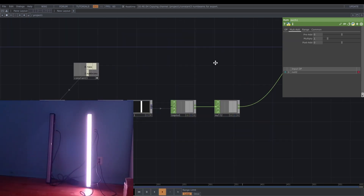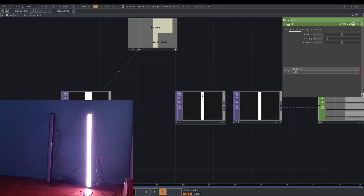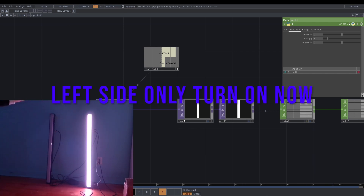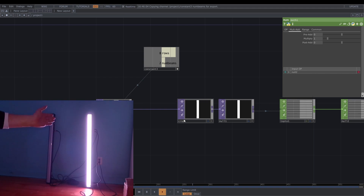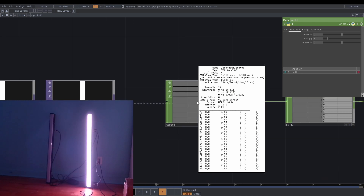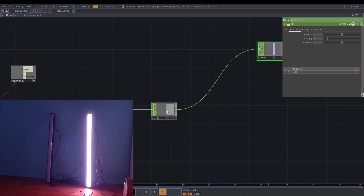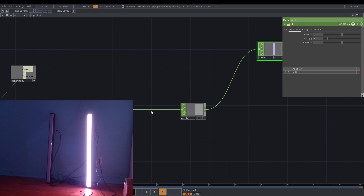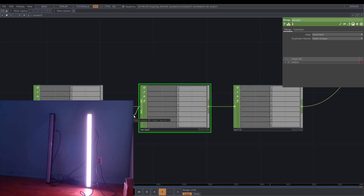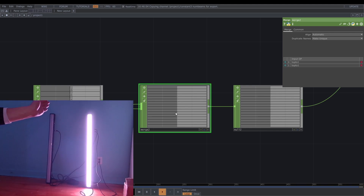So now you can see the light map — we can map this TOP to the DMX. But it's a little bit weird because only the left side of the lights is illuminated; the right side isn't working because this CHOP only has 24 channels. So to fix that I'm going to add a merge, and connect again from the TOP-to-CHOP. Now you can see it's working.